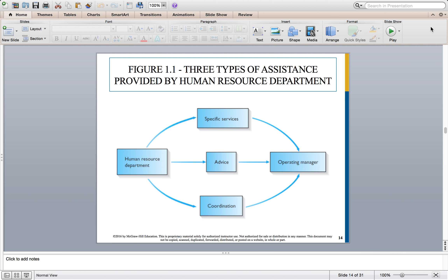Another diagram shows how everything interacts. The HR department on the far left and the operating manager on the far right — if HR is providing advice, specific services, and help with coordination of activities, it ends up being a complementary force that helps the operating manager. It's not HR bullying or claiming authority. The operating manager has the option to take that advice or not. It's working as a team, being in an advisory position.